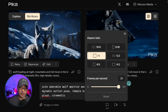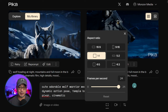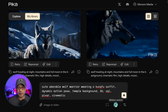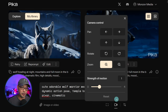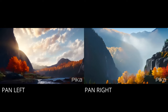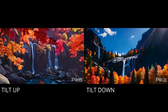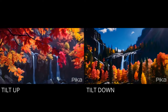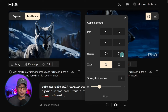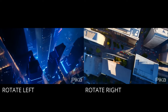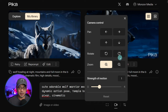Then you have your frames per second. Your maximum is 24 — this is basically the standard for cinematic movies, and I wouldn't touch this. I would leave it at 24 so that you get the smoothest motion possible. Then the next button over is your motion control. You can pan left to right, tilt up and down, rotate left and right, zoom in, zoom out.